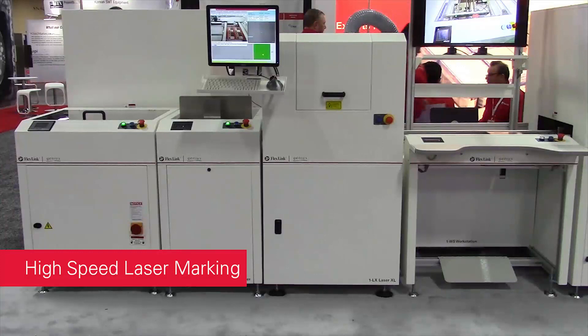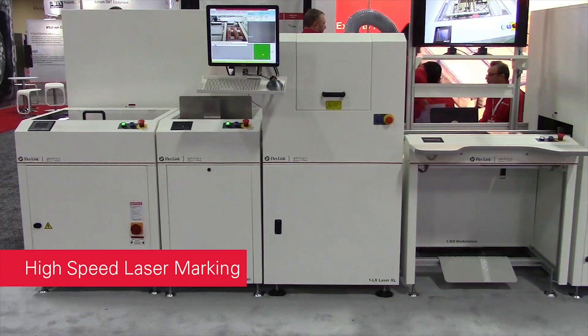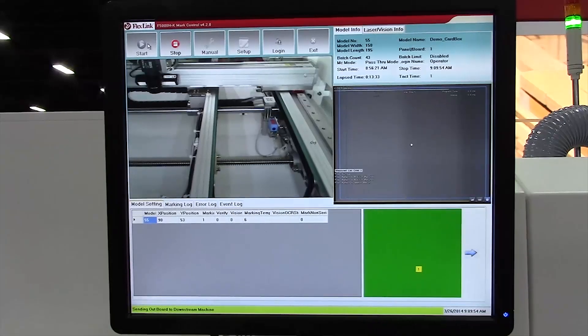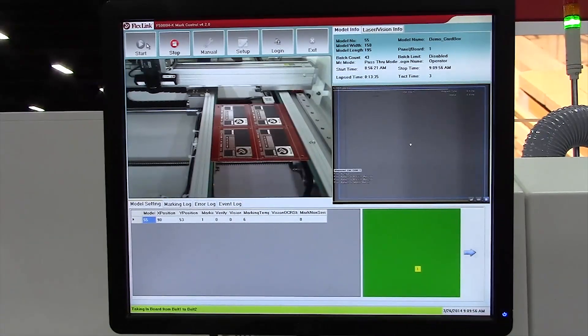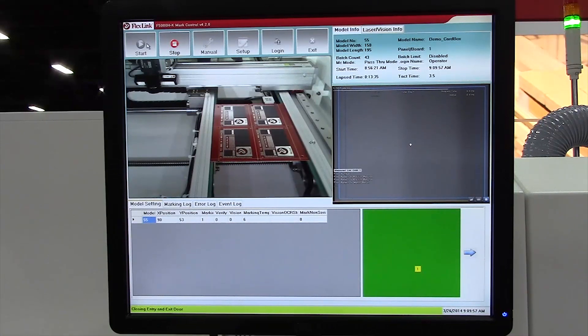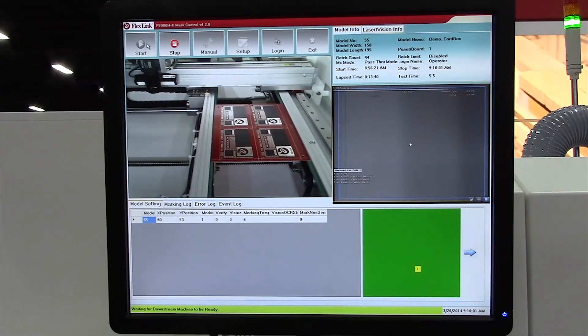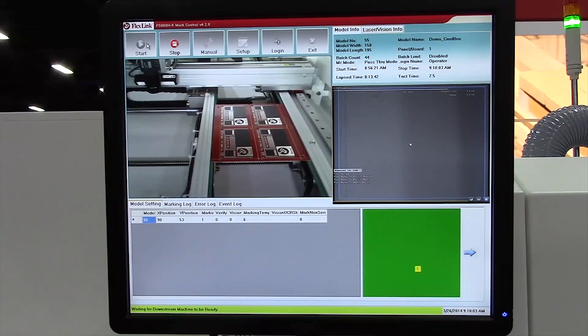The Genius High Speed Laser Marker is leading the industry, providing laser marking solutions with a small footprint. This PC controlled system is designed with a pneumatic actuated board stop and locate system. It also allows you to program the laser marking position.